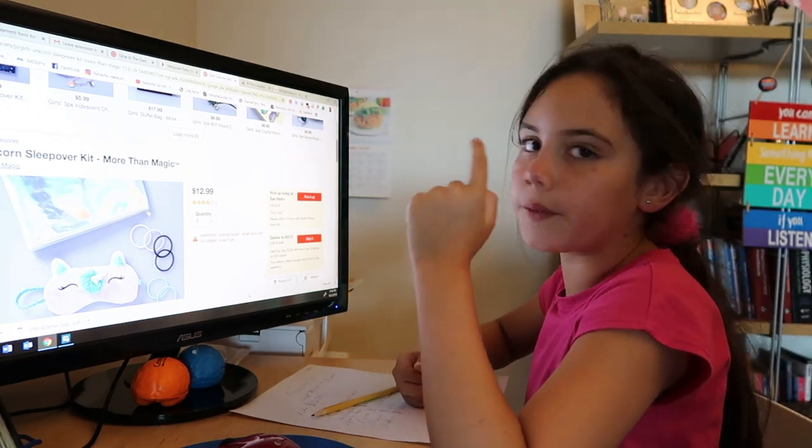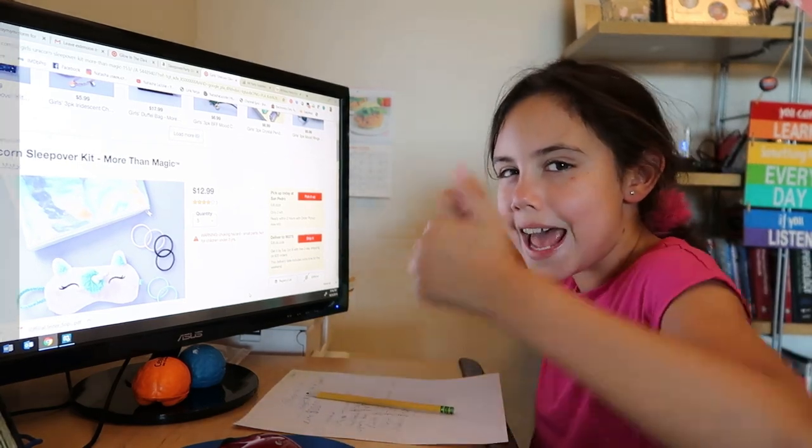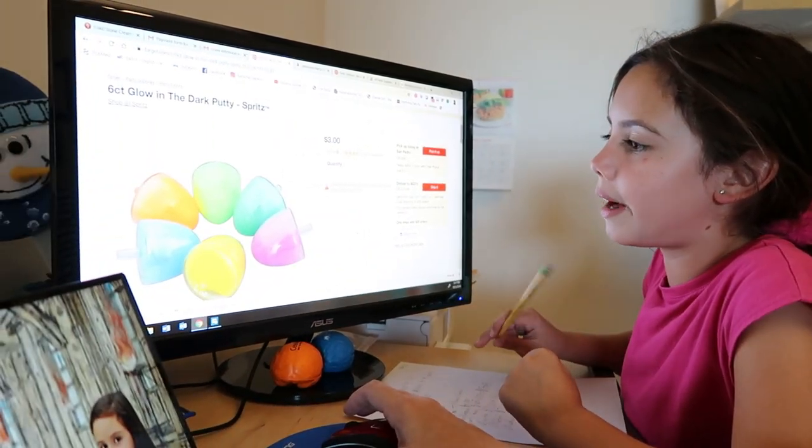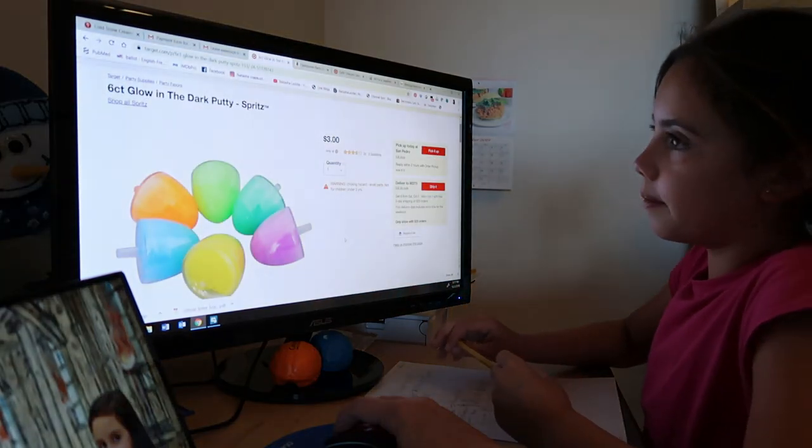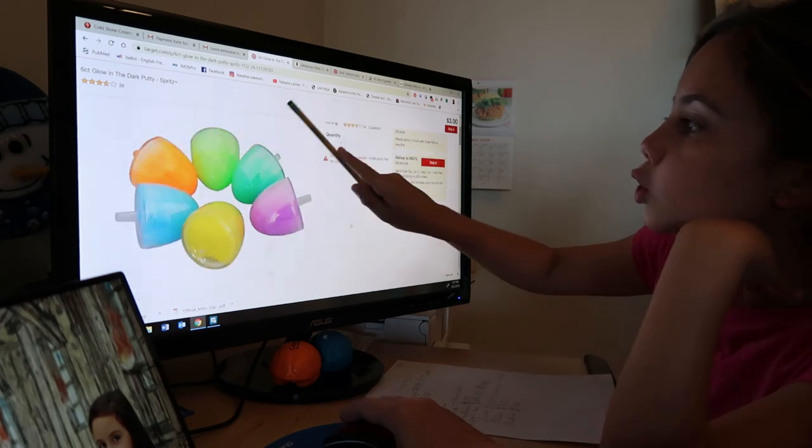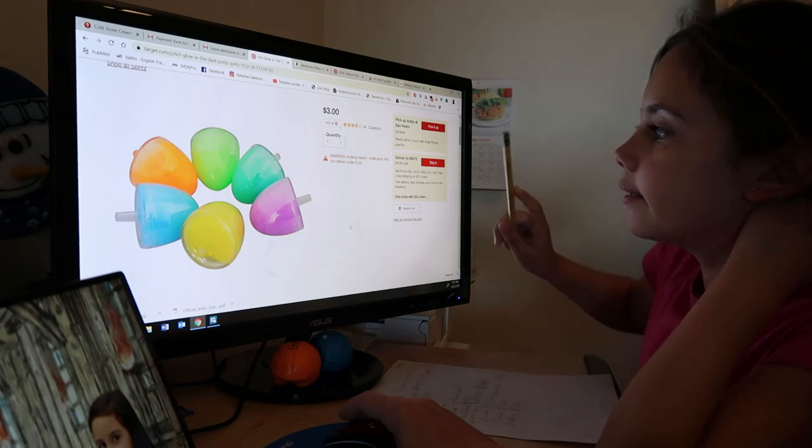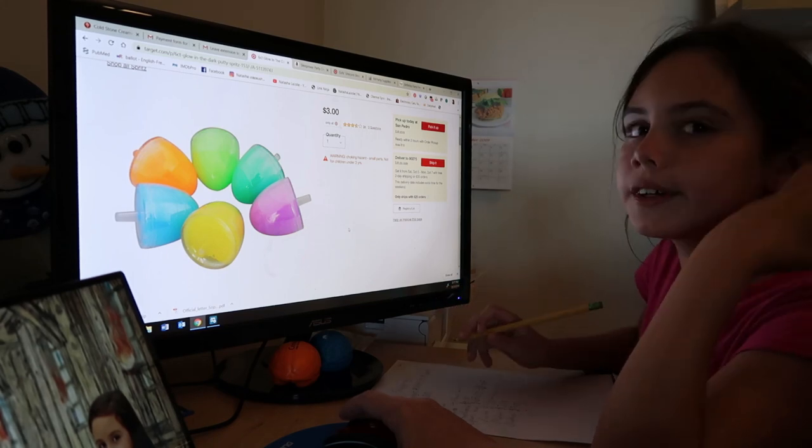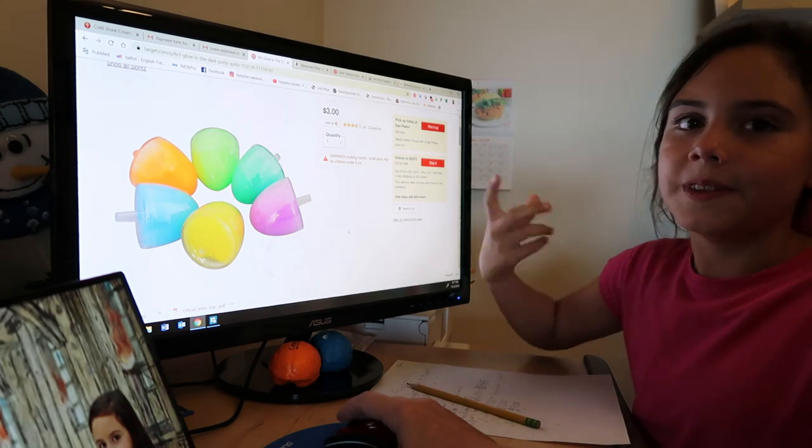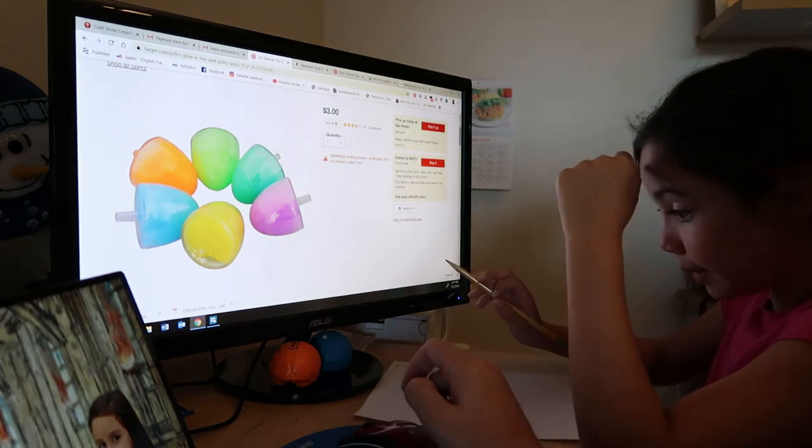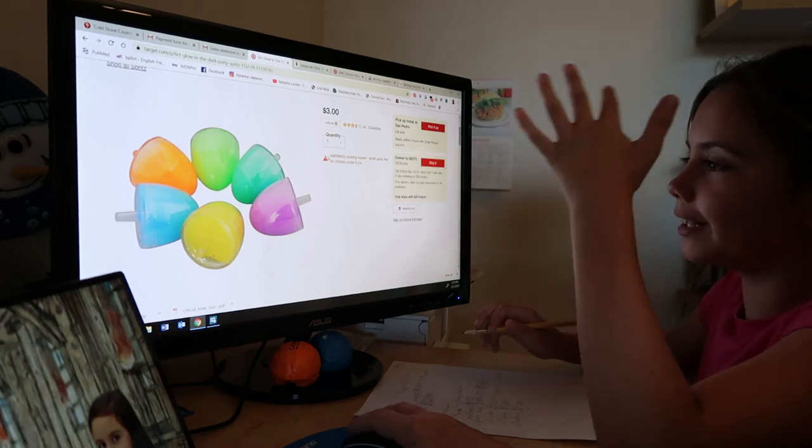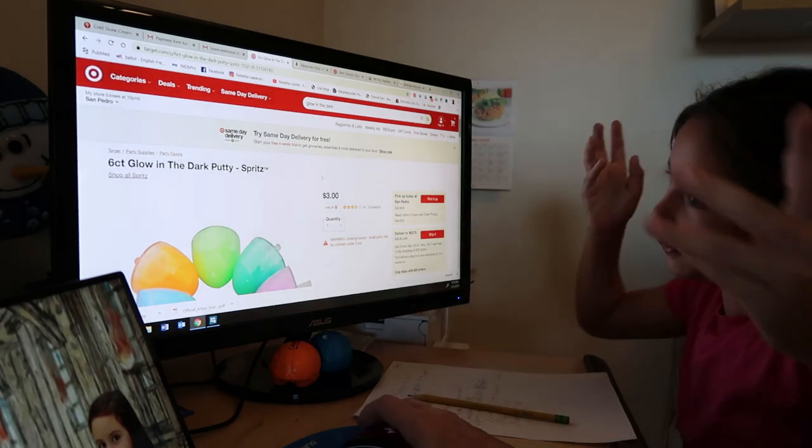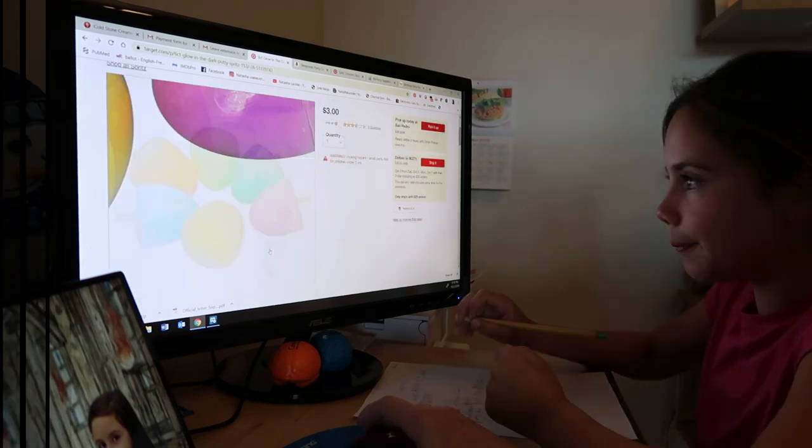We also found some glow-in-the-dark stuff. This is the cute glow-in-the-dark stuff that we found: glow-in-the-dark putty by Spritz. There's six of them, which is good because I'm only inviting four people. The colors are orange, green, turquoise-ish, dark green, purple, yellow, and light blue. So those are the colors, six colors. That's only $3. So far we've got $3 on decorations.